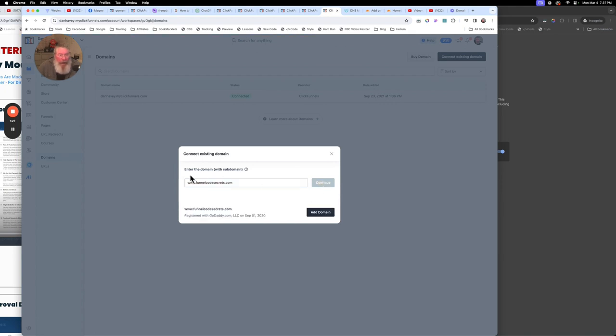It says enter the domain with the subdomain — we already got that. It says it's registered at GoDaddy, and it went out and found it at GoDaddy. Now we're going to say add the domain.